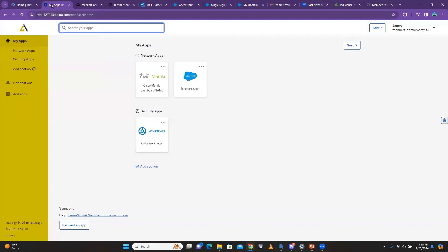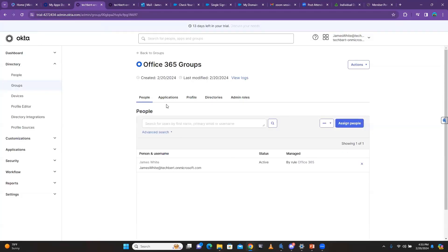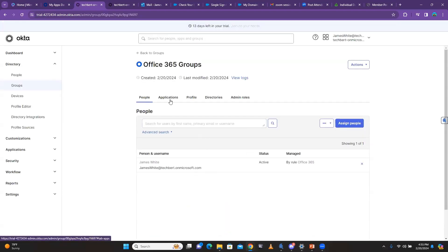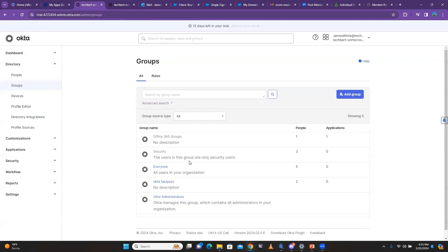Now there is one person — James — in the Office 365 group. When James comes back to his user dashboard and refreshes the page, he now has the Office 365 application. The reason I showed you this is because of the HR system — you can use a group rule so that only particular users with the right title or department get access to Office 365.